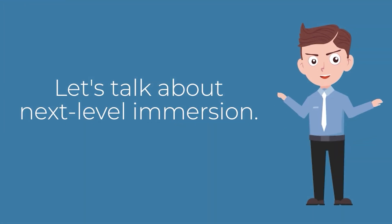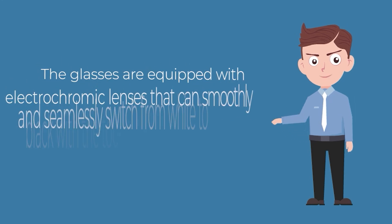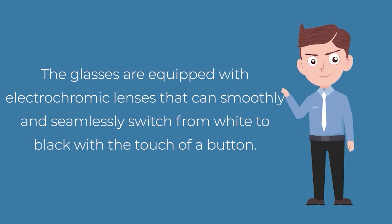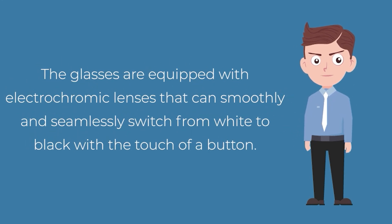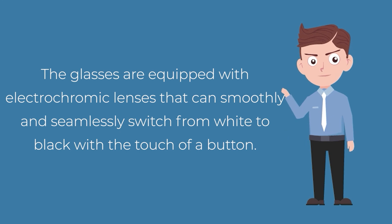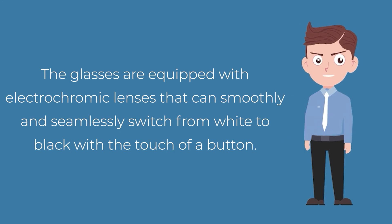Let's talk about some next-level immersion. The glasses are equipped with electrochromic lenses that can smoothly and seamlessly switch from white to black with the touch of a button.